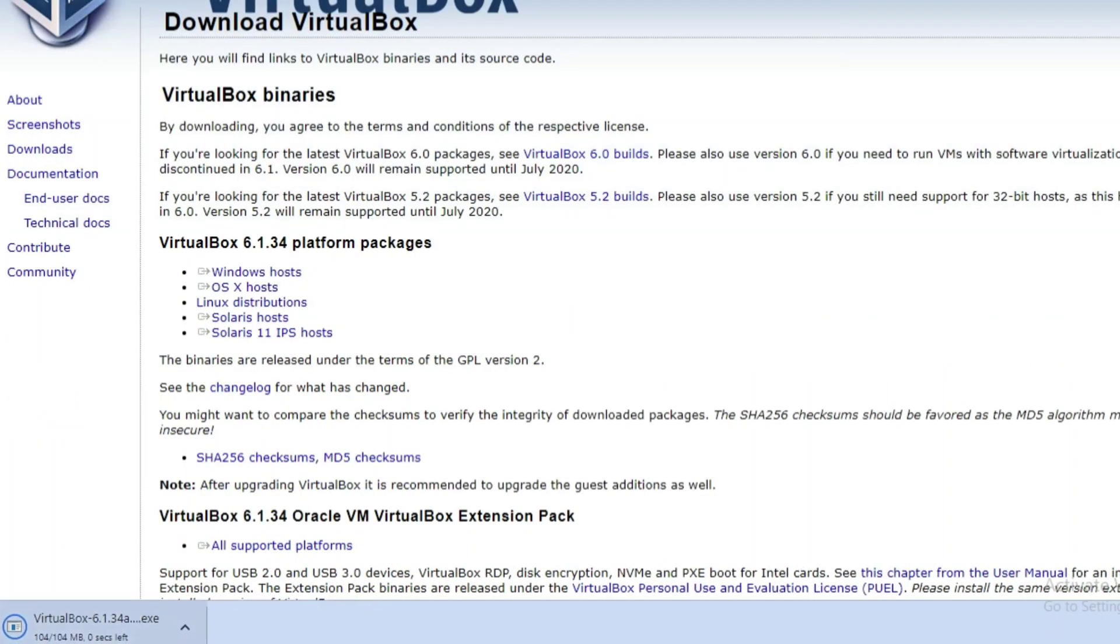Okay, this file is only 104 MB. The download is done. Now I'm going to install it, so let me click on this exe.